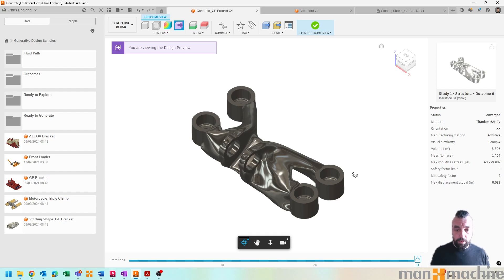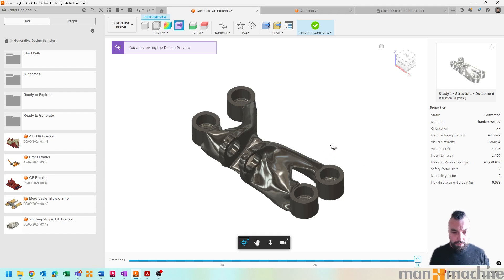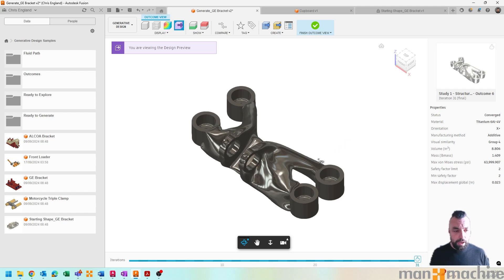Another thing that this does take into account is the manufacturing methods that we plan to use. So whether in this case I've gone with additive, as it sort of comes out with the more unique designs, whereas of course if we're machining, certain geometry probably wouldn't be as possible.